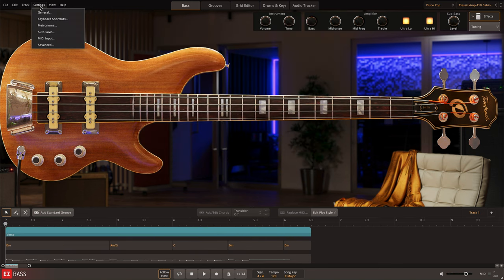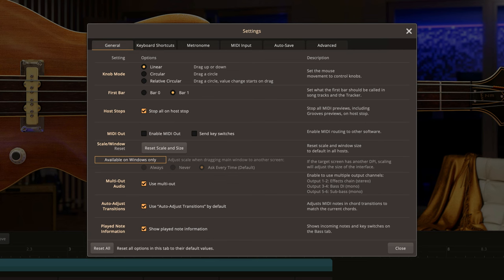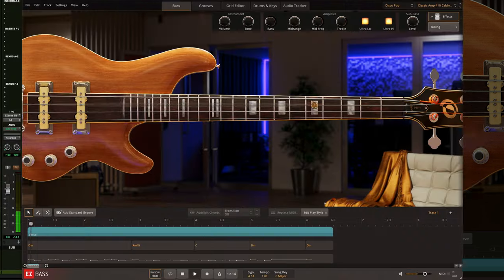It's even possible to send each of the signals from EasyBass, the process sound, direct sound, and sub-bass channel to separate outputs in your DAW for individual processing with the multi-output feature found in settings.